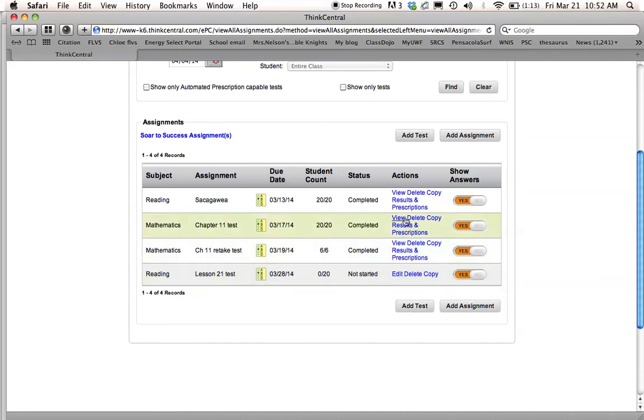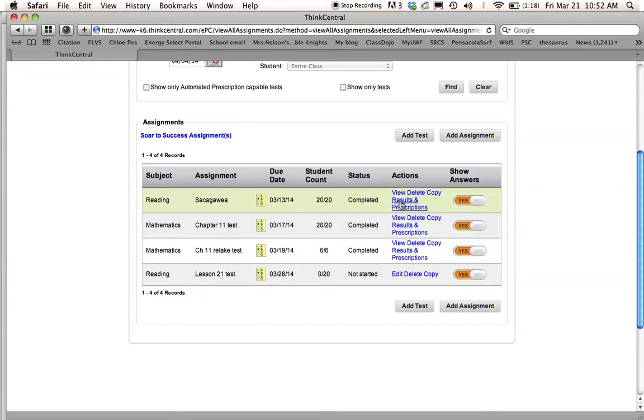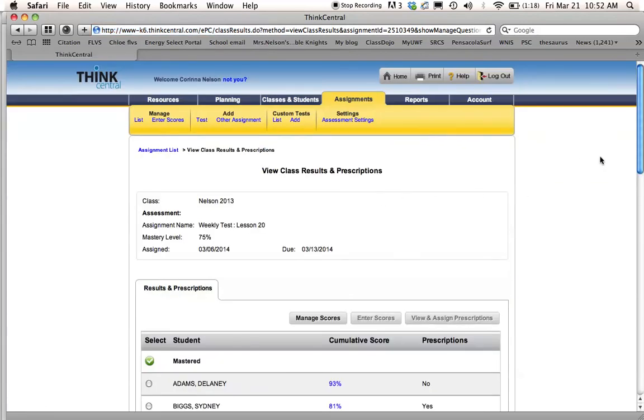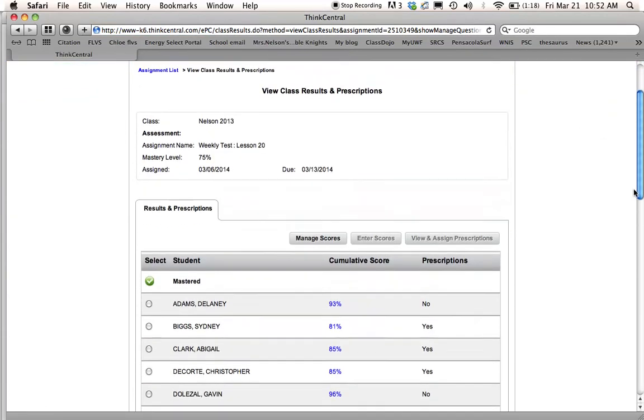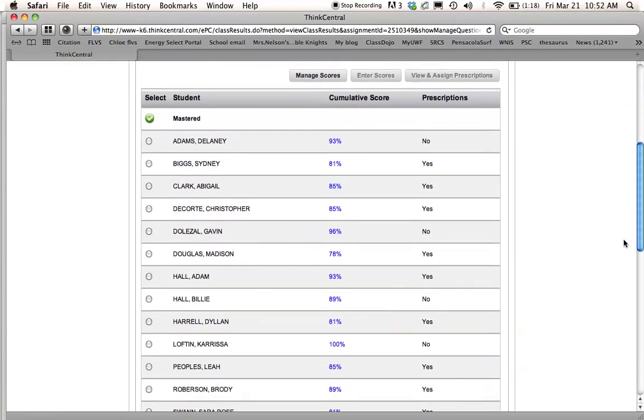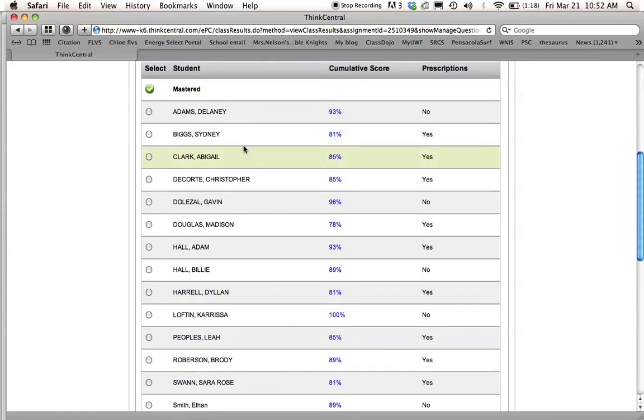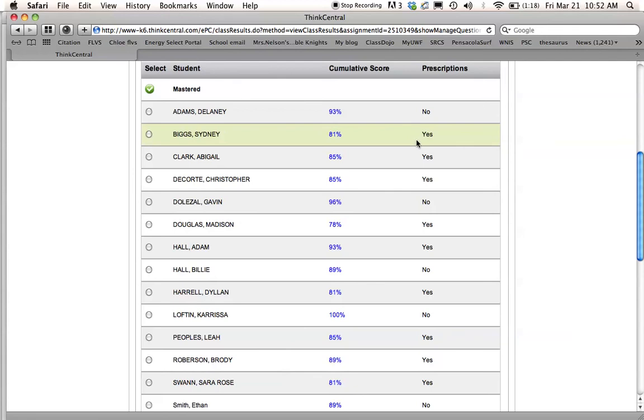So I'm just going to go in really quick and show you one that was finished. So if I say the Sacagawea one that they took, if I click on Results and Prescriptions, I can see down here it shows me which students mastered it and what their score is. So these are all the students that mastered it, what their score is. And they still have prescriptions even if they've supposedly mastered it. Like she got an 81, she got a B. Usually it's the A's that don't have prescriptions, but the B's and anything lower do have prescriptions.